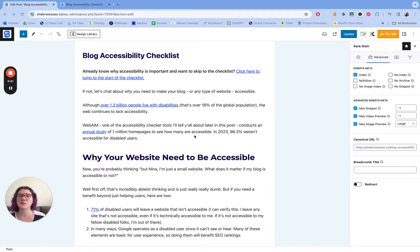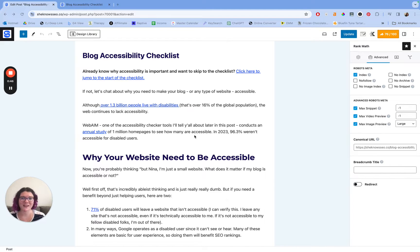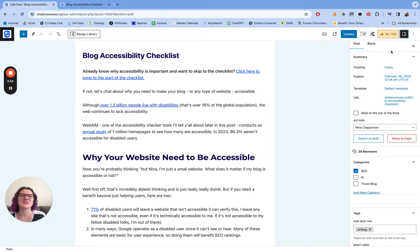I have a blog post open on SheKnowsSEO right now. We are in the back end in the edit post section, and this is where we can no-index a blog post. When you get to this section, you're typically going to start with the general sidebar where it shows visibility, your published date, and maybe your categories.